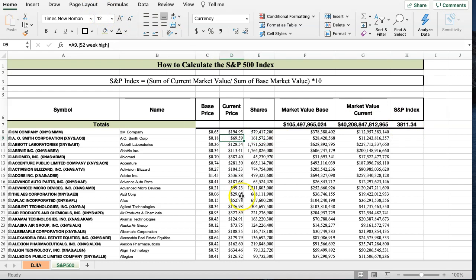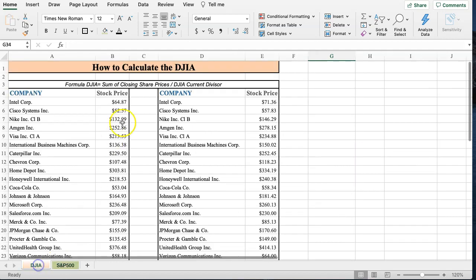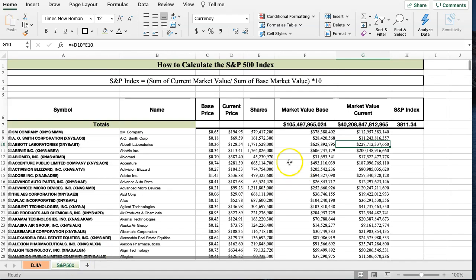And that's why the index is a more realistic valuation of the stock market because it measures the true current market value because it's looking at shares and stock prices, not just stock prices like the Dow Jones Industrial Average. And that's why the S&P 500 is considered to be a more realistic measure of where the stock market is.